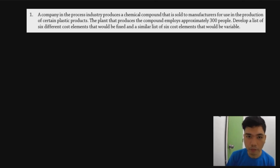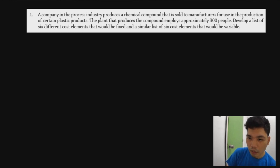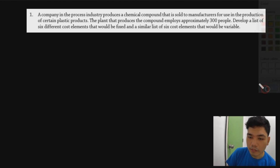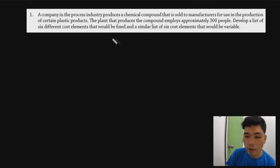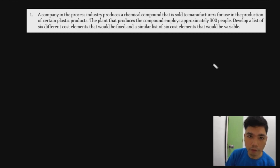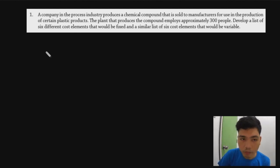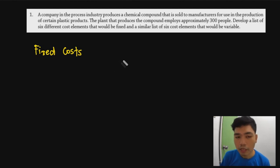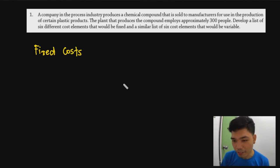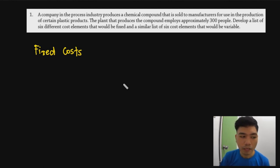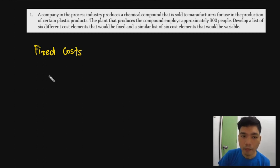Today we'll be solving problems in engineering economics. The first one is on the concept side - we need to list six fixed costs and six variable costs that can be employed in a company producing something like a chemical compound. For fixed costs, these are costs that are not significantly affected by changes in operating factors and usually require a long time to change.